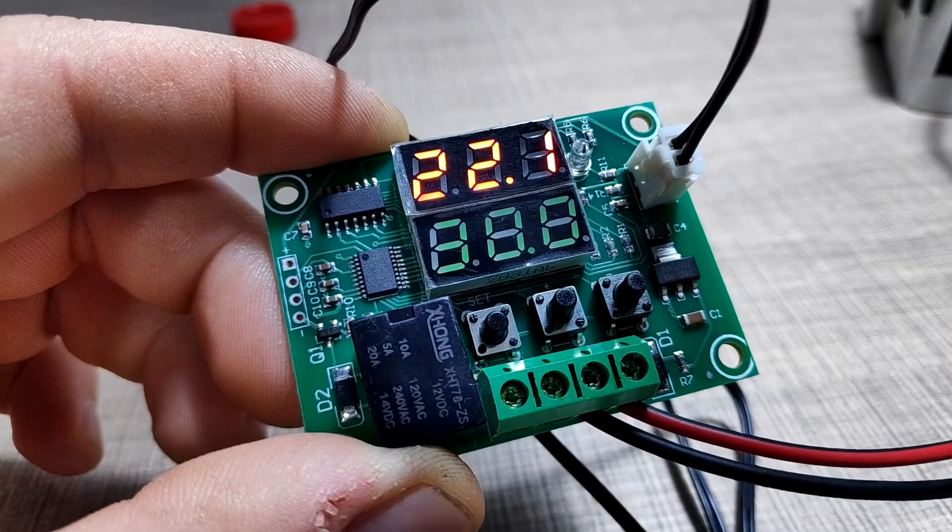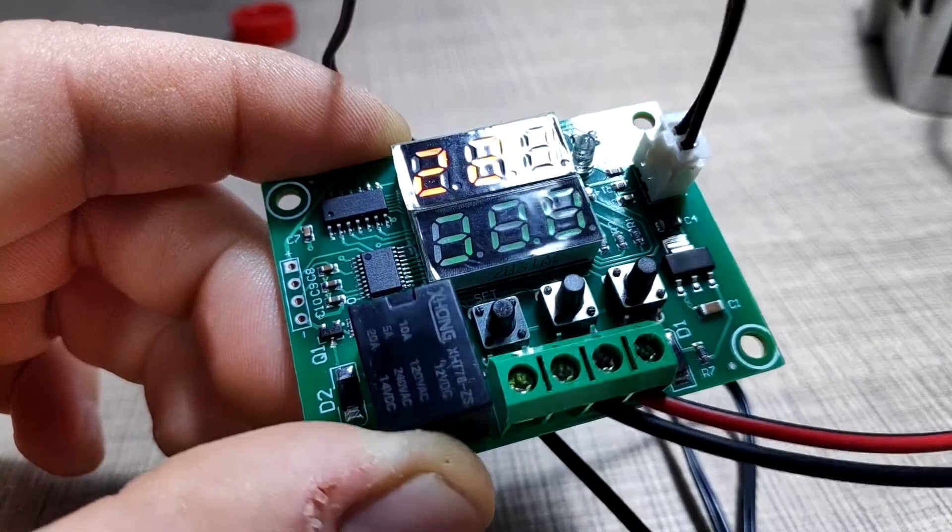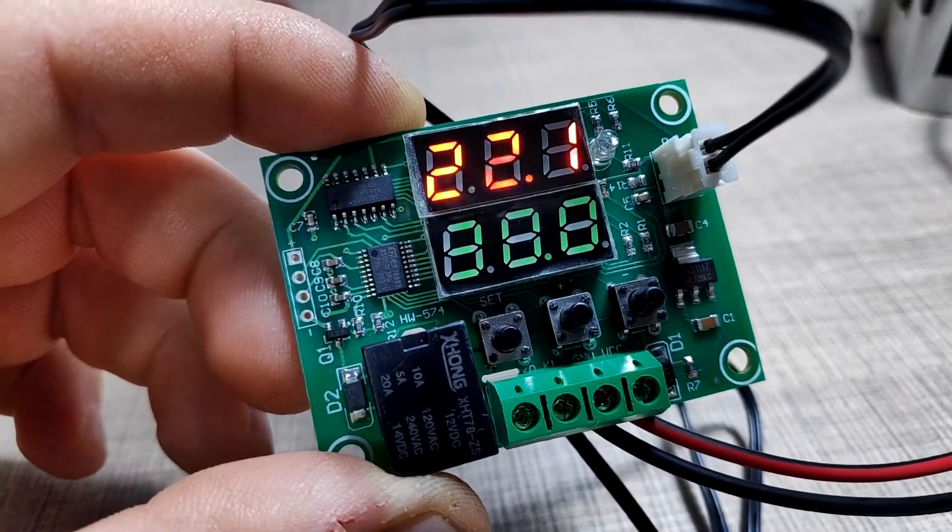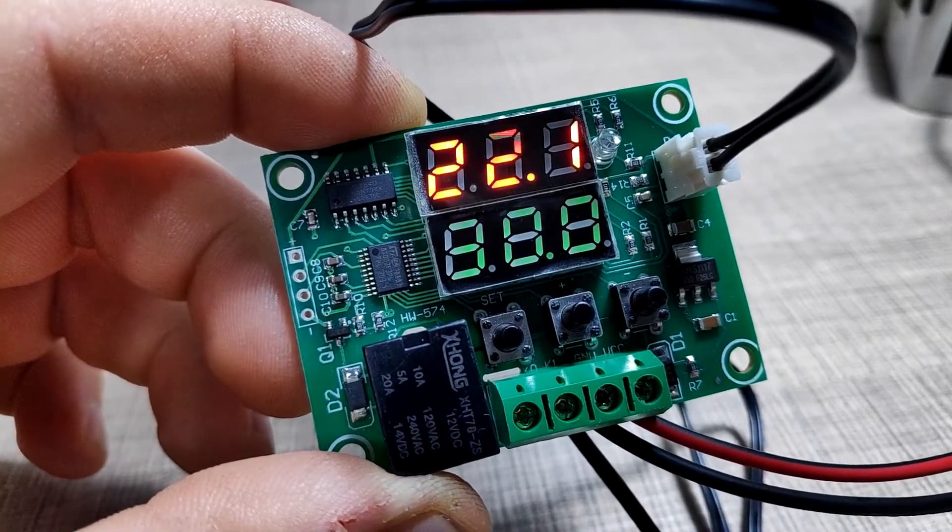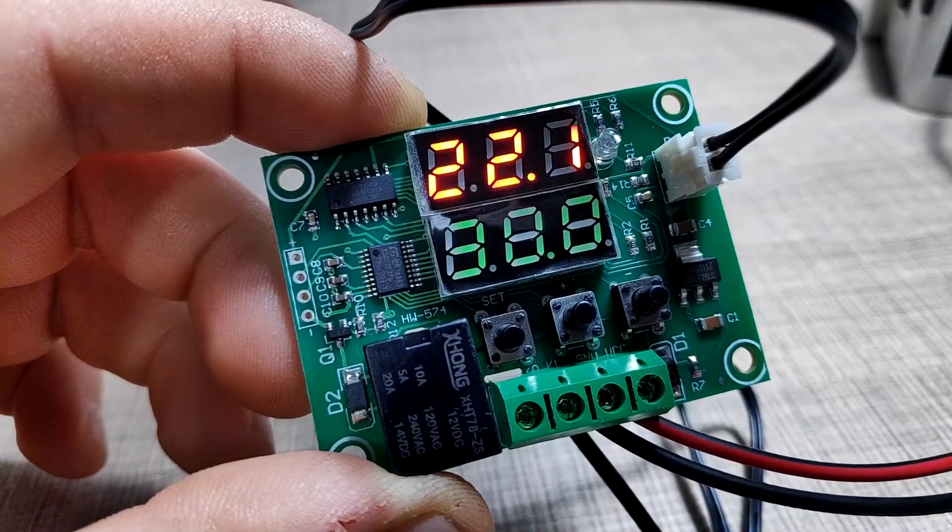For that purpose I've bought this thermostat module for several dollars on the internet that can be set up for working with both cooling and heating control.